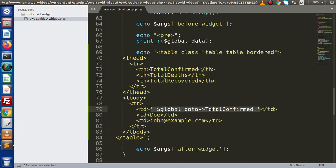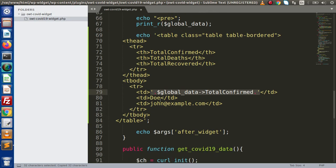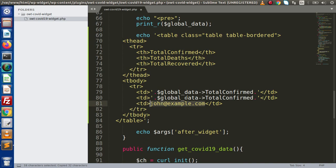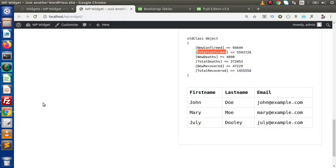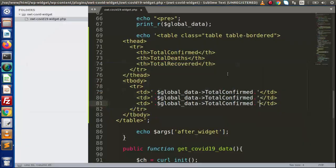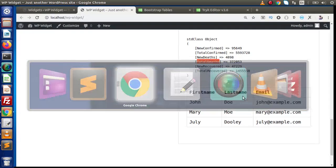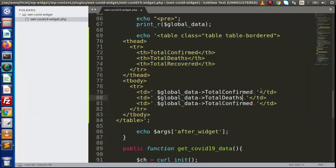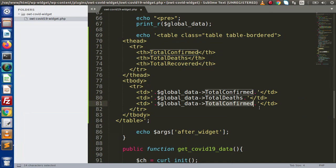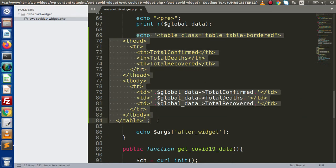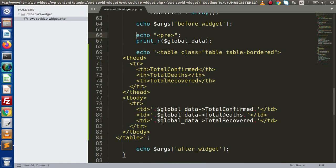It will display all about Total Confirmed cases. I'll copy and paste the row code again. In the second row, second column value, we want Total Deaths — pasting it here. And finally Total Recovered — pasting it here. This is all about the first table, which we have now completed.